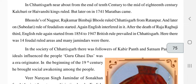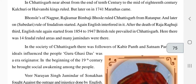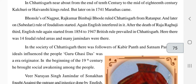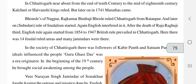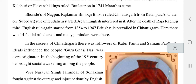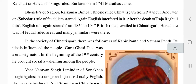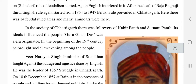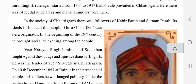The British interfered after the death of Raja Raghuji the Third, and English rule started again from 1854 to 1947, when British rule prevailed in Chhattisgarh. There were 14 feudal rule areas and many Zamindars were also incorporated into the Chhattisgarh ruling system.